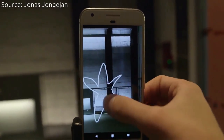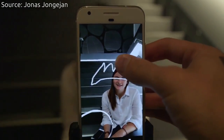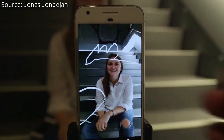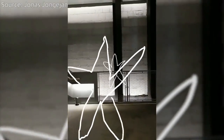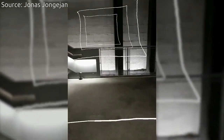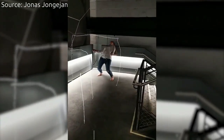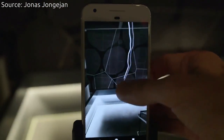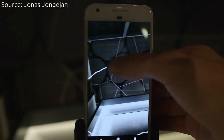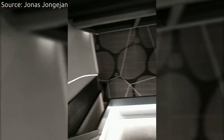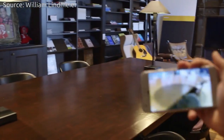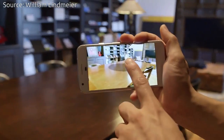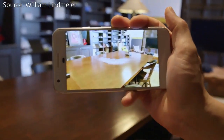ARCore Drawing is a simple demo that lets you draw lines in 3D space. It was made as a quick example of how to combine open frameworks and ARCore.